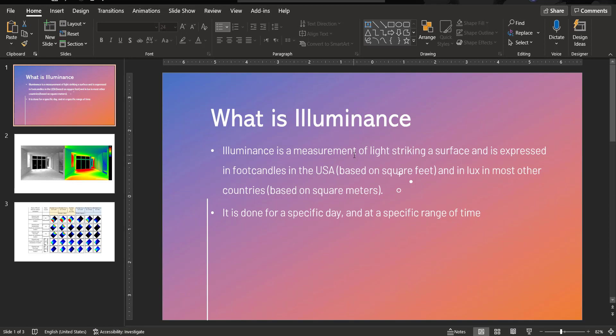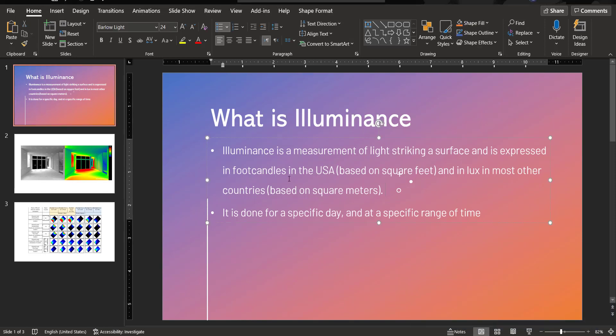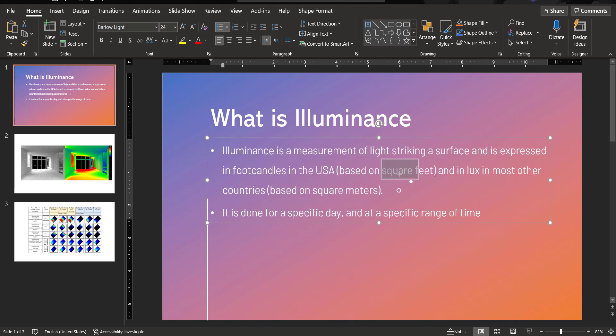It's expressed in two kinds of units. One is foot candles, which is used in USA, or its short form as FC, and it is based on a square feet basis, and lux in most countries, which is based on square meters.